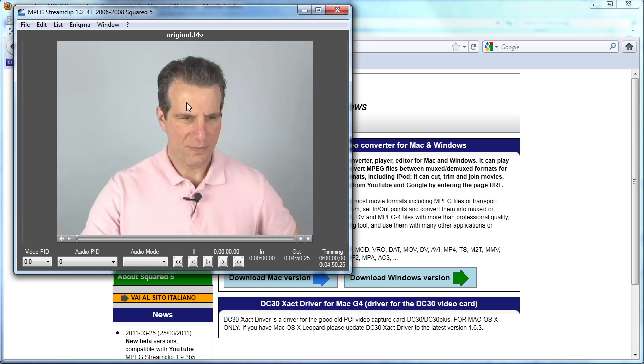So you can open files that are encoded in H.264 format, whether they're in f4v, mp4, mov, and probably a whole lot of other formats.